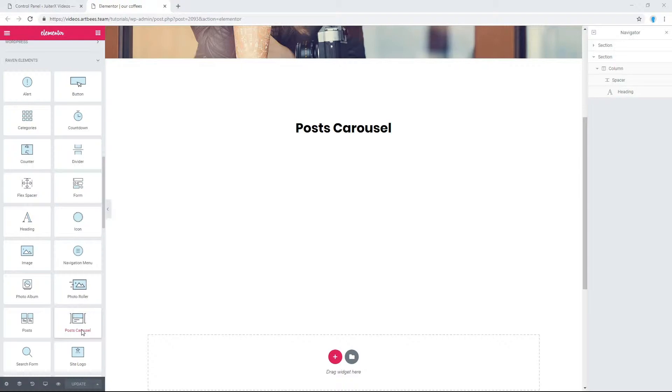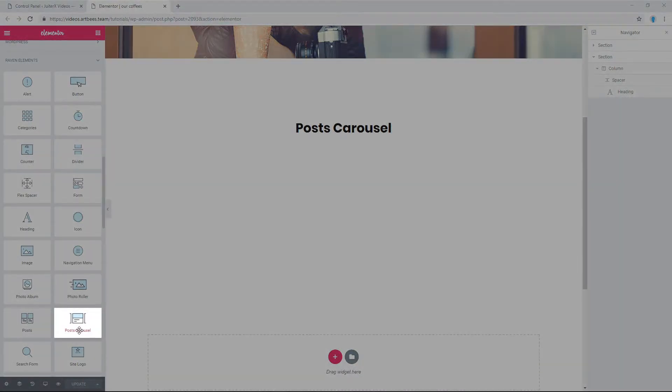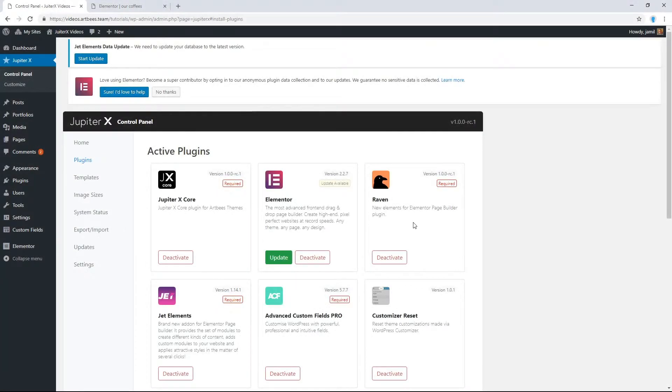You can display posts via a Posts widget or in a carousel with Posts Carousel element. Posts Carousel is part of Raven Elements. Raven is an exclusive plugin developed by Artbees which adds new useful elements to Elementor.